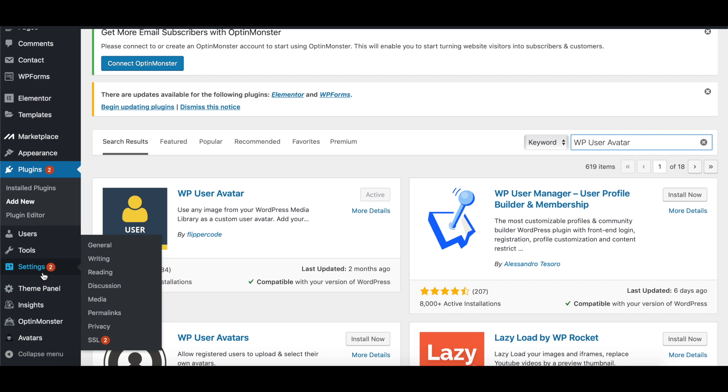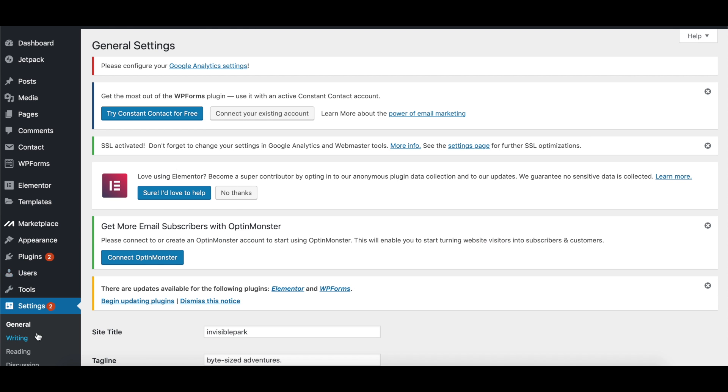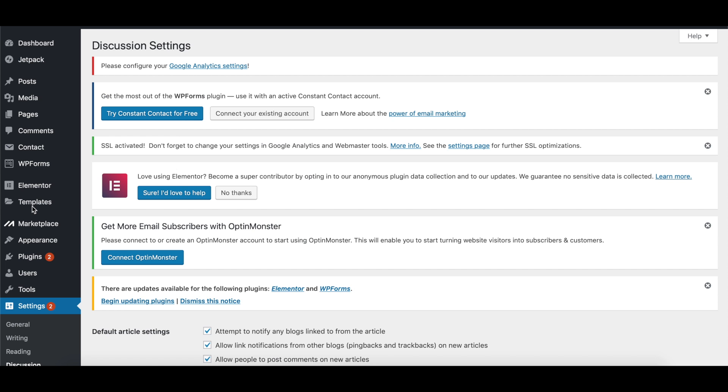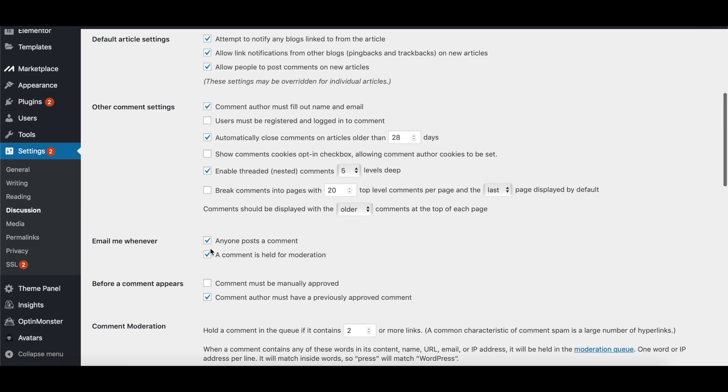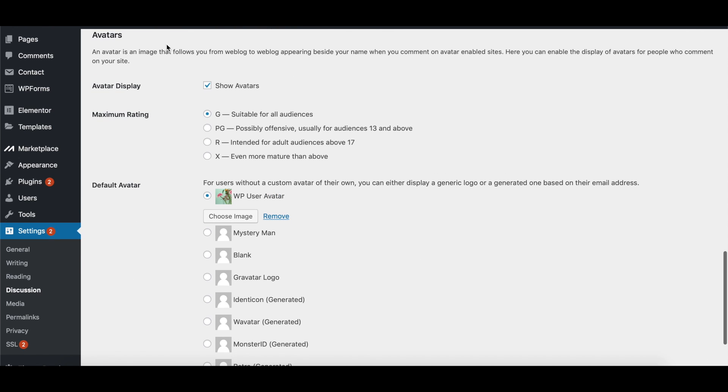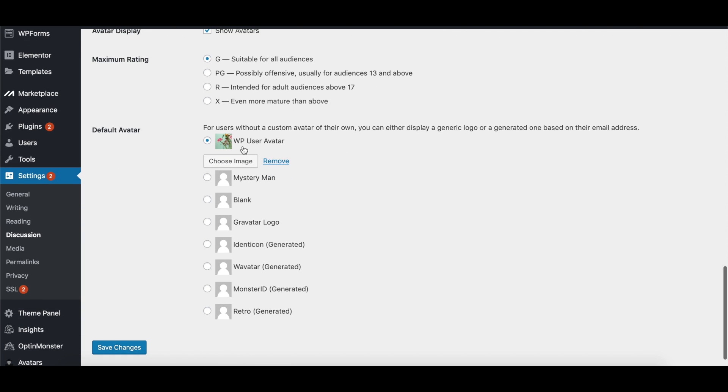Then if we go back to Settings and click on Discussion again, if we scroll down here and find the avatar section, we should be able to find that it's going to have this new part called the Default Avatar. And this is where we,